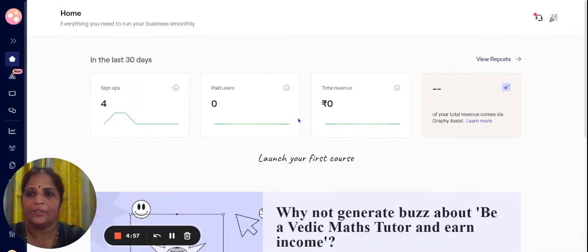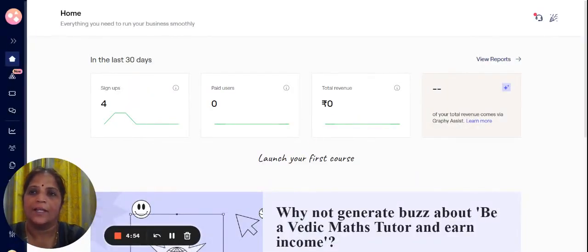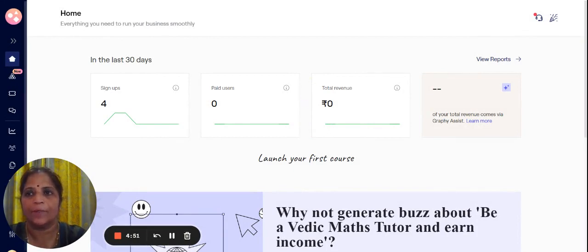Hi everyone. Good morning. Let me show you how to create a landing page using Graphi.